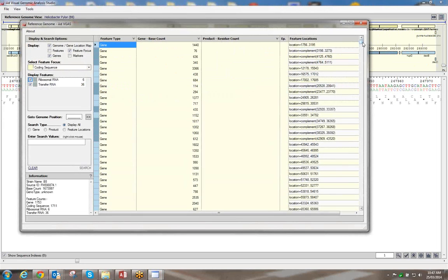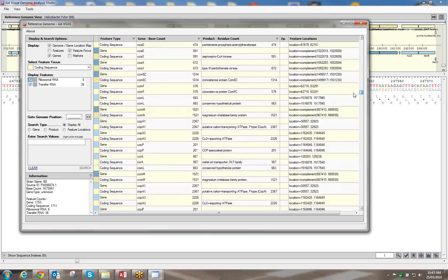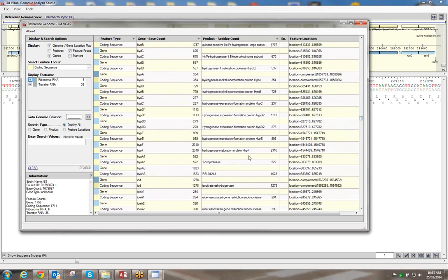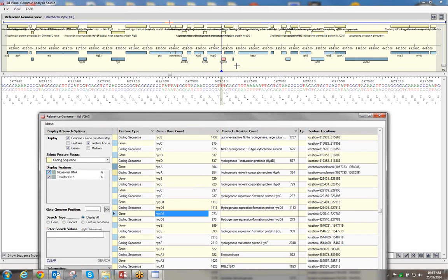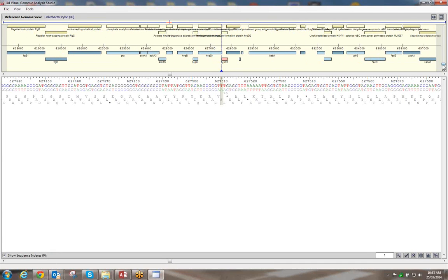The H. pylori genome has around 1,700 coding sequences, all annotated within the GenBank file. You can use the feature list to go to a particular gene position directly. You also notice there's a light blue and a dark blue on the genes — the darker blue is on the complement strand.